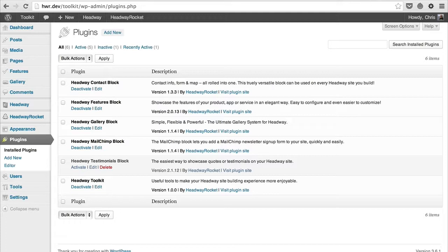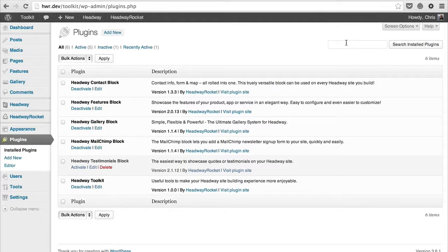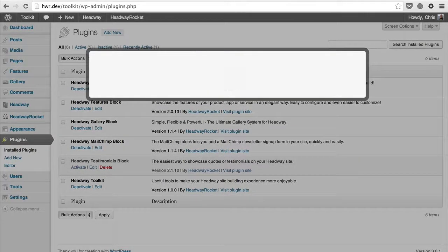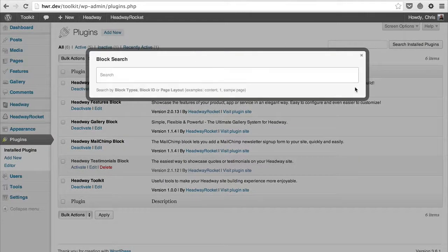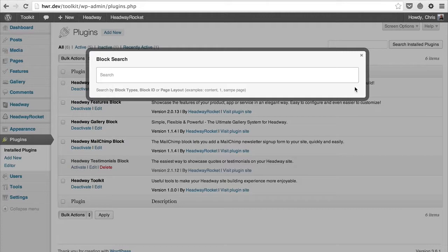I've already installed Toolkit. To activate the block search, simply press the Alt+F keyboard shortcut, which will open the search dialog. From here you can search by anything you can think of.